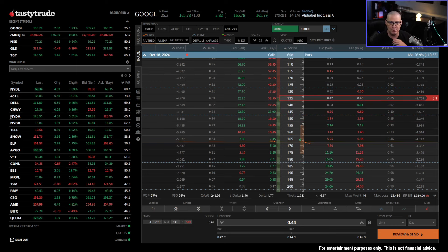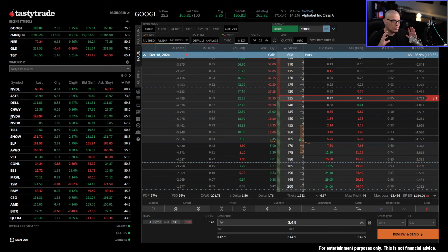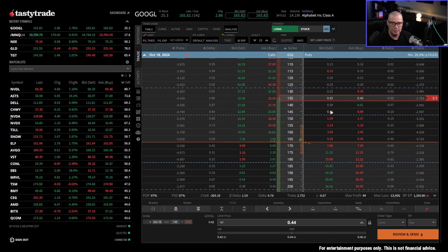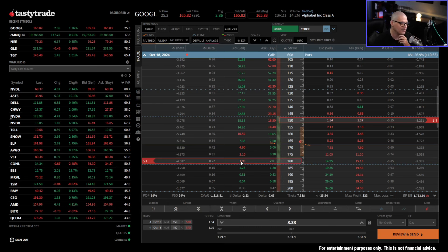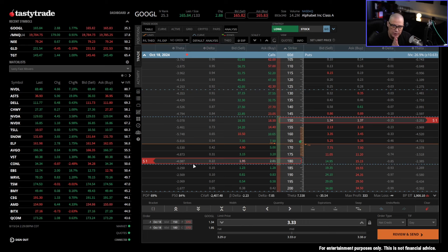Obviously taking on more directional risk on a 33 delta put is a give and take — you have to pick and choose your battles. But if you really want to embrace the theta trader mindset, where you're constantly selling options to capture as much theta as possible, really selling just one option is not the best way. The best way to get as much theta as possible is to sell both sides — sell a strangle. Now you get theta for the short put and theta for the short call, basically double the theta.